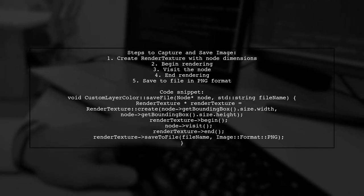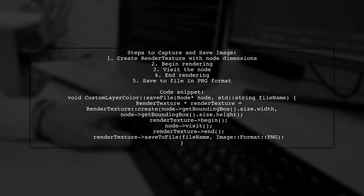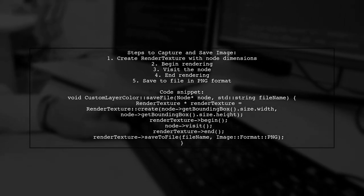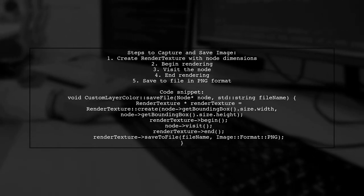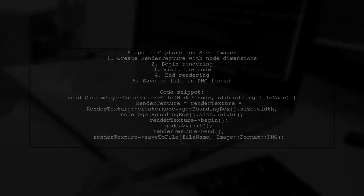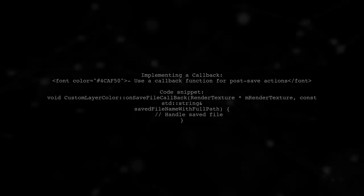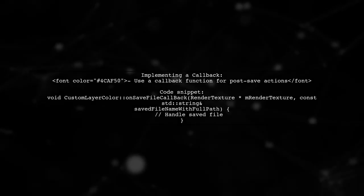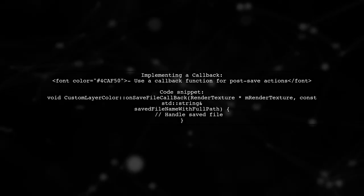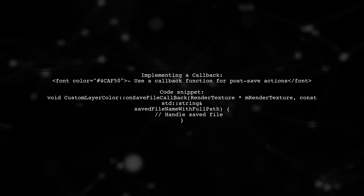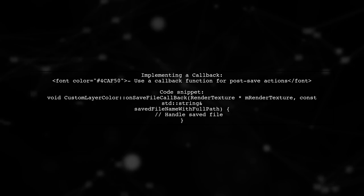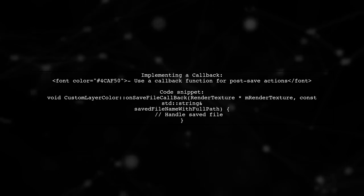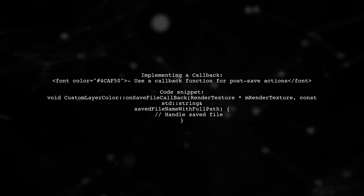Finally, save the image to a file in PNG format. You can also implement a callback function to handle actions after the file is saved, allowing you to manage the saved file path or perform additional tasks.